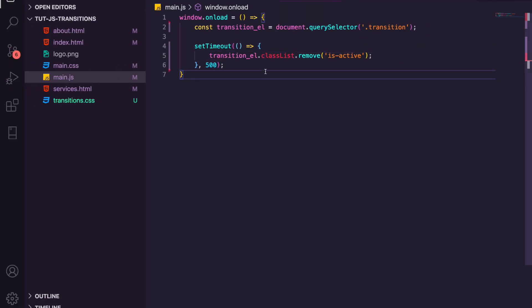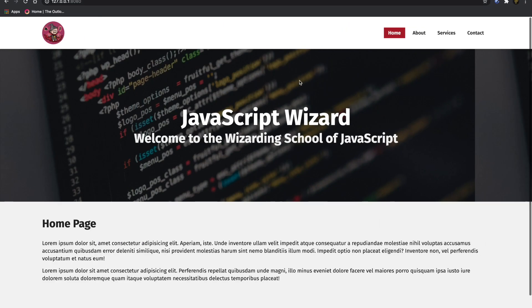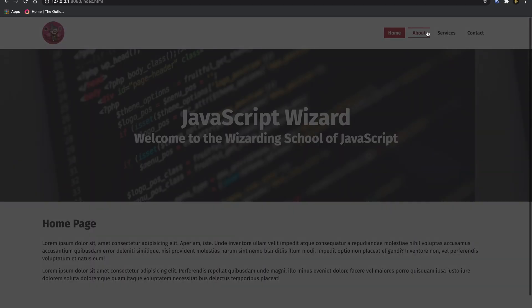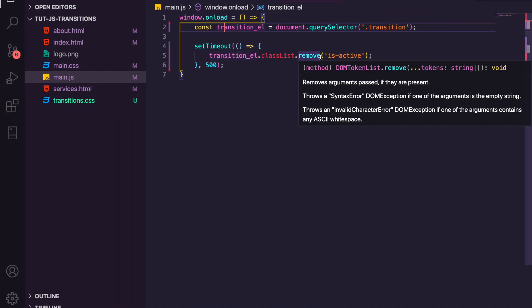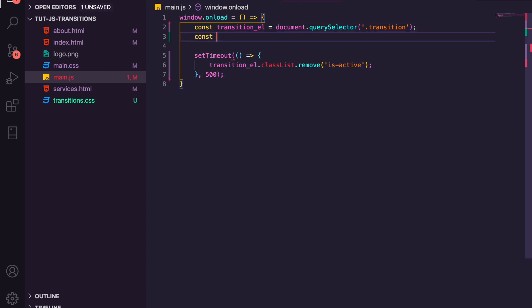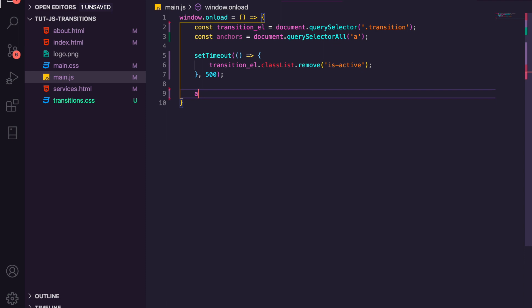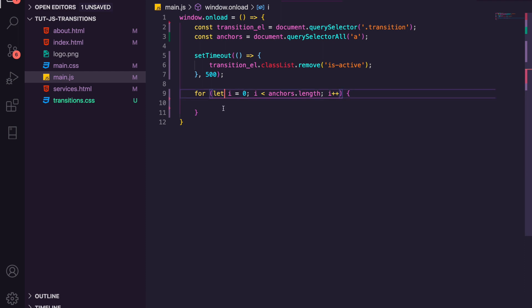We actually need to trigger a transition when we click a link. By default clicking a link snaps straight to the other page with no delay, so we need to prevent normal link behavior. We get all anchors using document.querySelectorAll('a'), then loop through them with a standard for loop: for let i = 0; i < anchors.length; i++. For each iteration we create a constant 'anchor' equal to anchors[i].